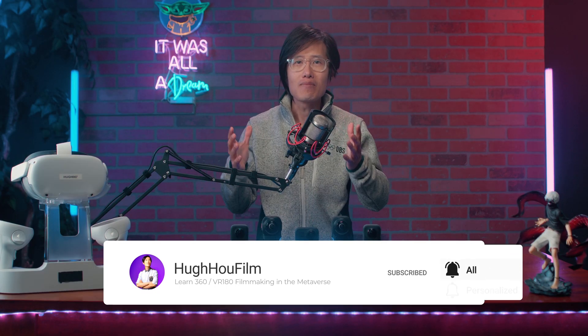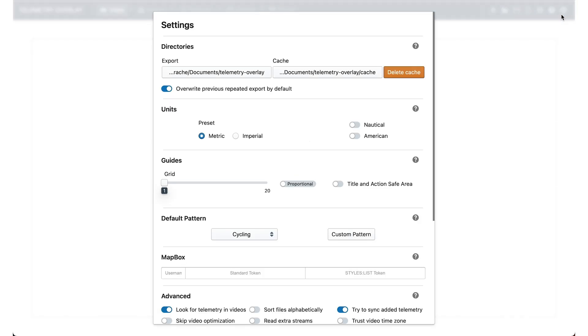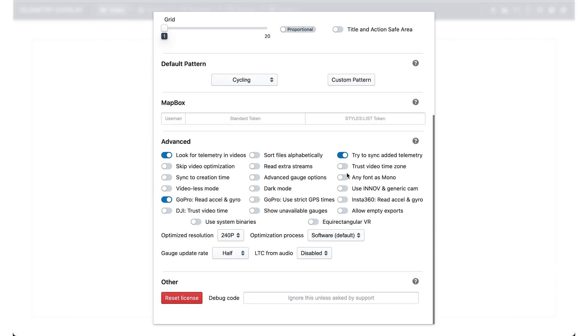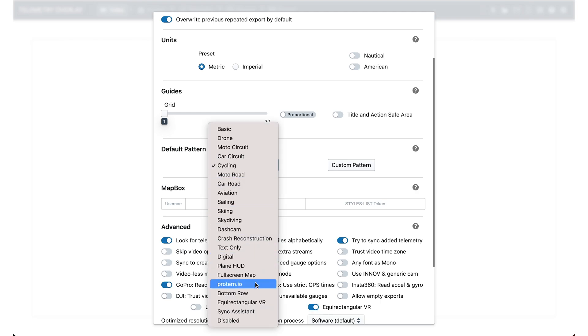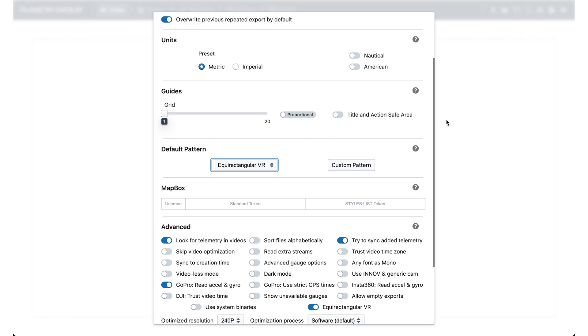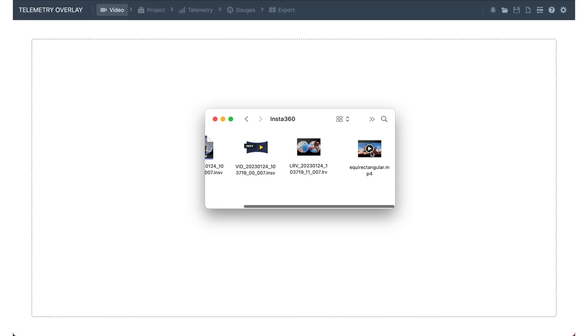After you download the Telemetrics Overlay software or the free trial version, install it and open it. Before importing any video, click the gear icon and make sure the equirectangular VR option is turned on for 360 immersive video. In the default pattern, also choose equirectangular VR. Then drop in the 360 video we just rendered from Insta360 Studio, and let the transcode finish to have real-time playback.